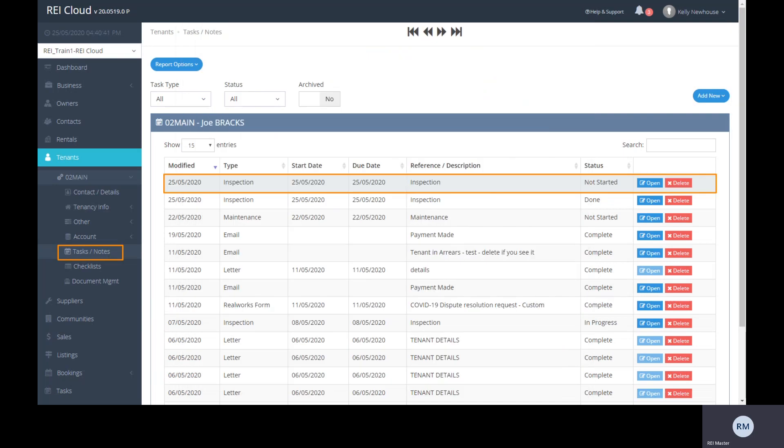Once the inspection task has been added, REI Cloud will automatically record this to the tenant file for you, clearly showing the current status of the task. It's that easy. One simple setup will save you so much time scheduling and having to remember when the next inspection is due for a particular tenant.